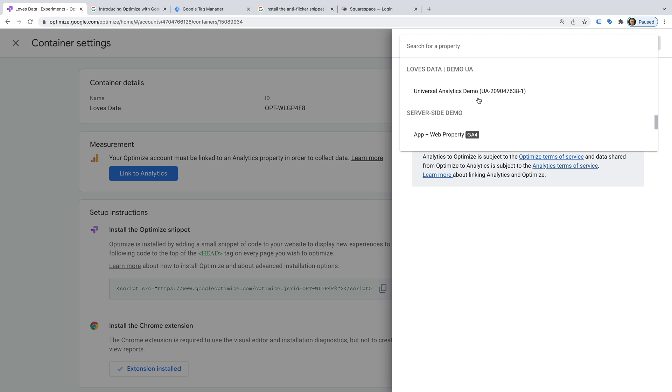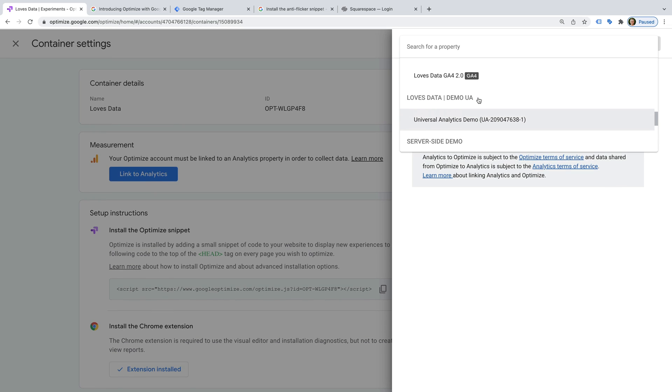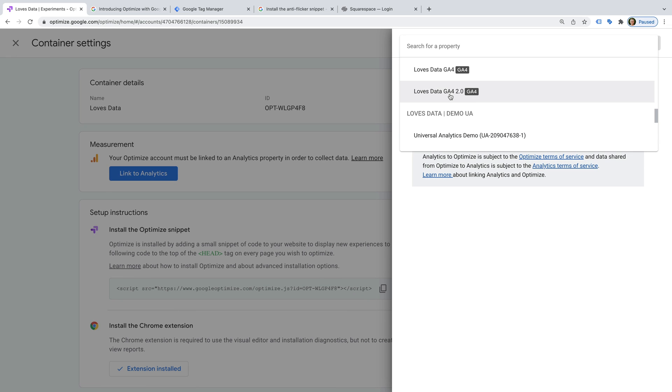You can see Google Analytics 4 properties are highlighted with a GA4 label. And Universal Analytics properties, the previous version of Google Analytics, include the property ID which starts with UA and a dash.